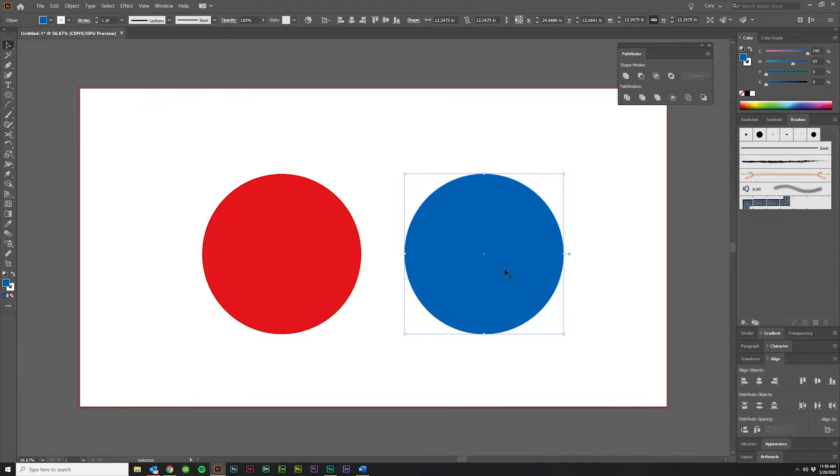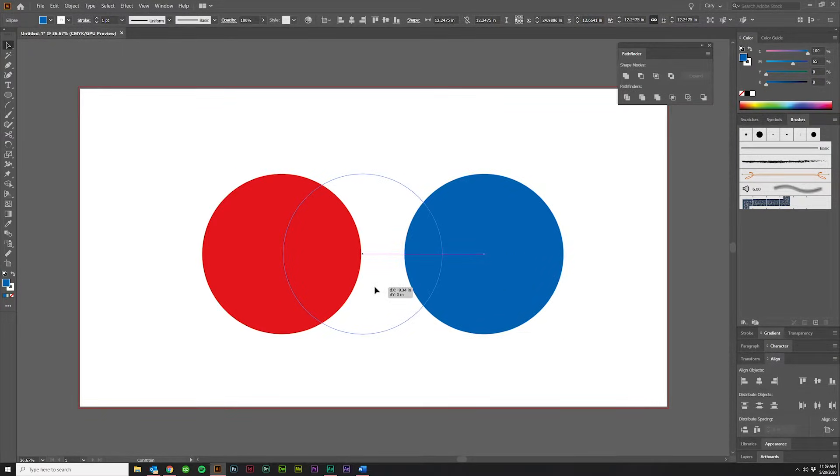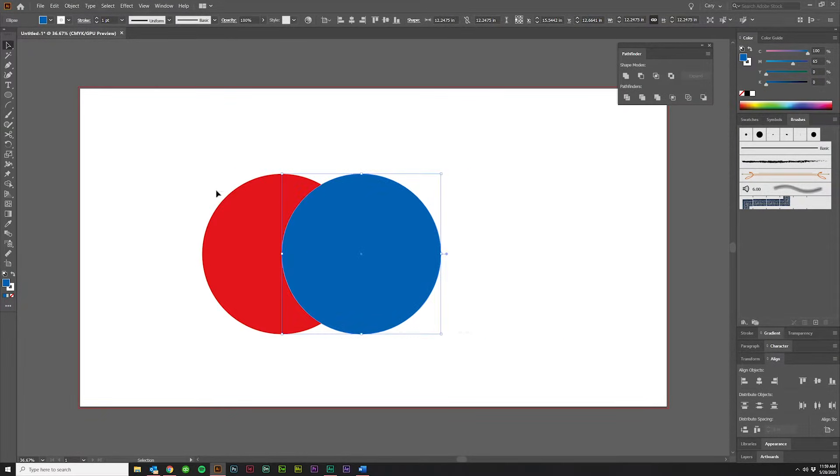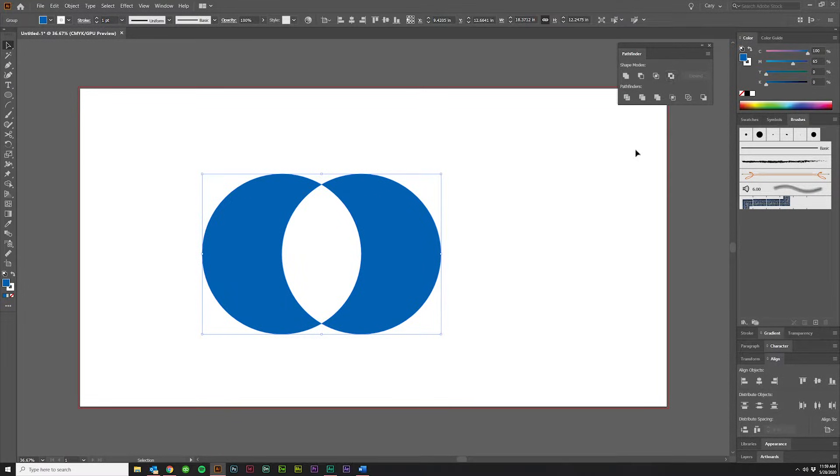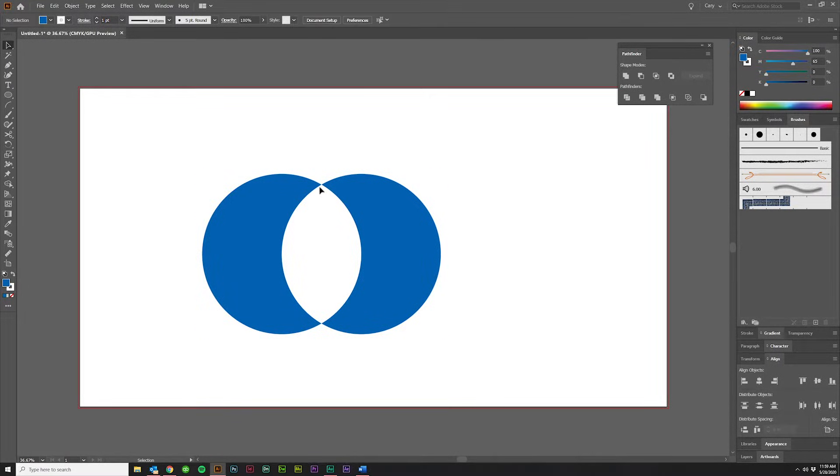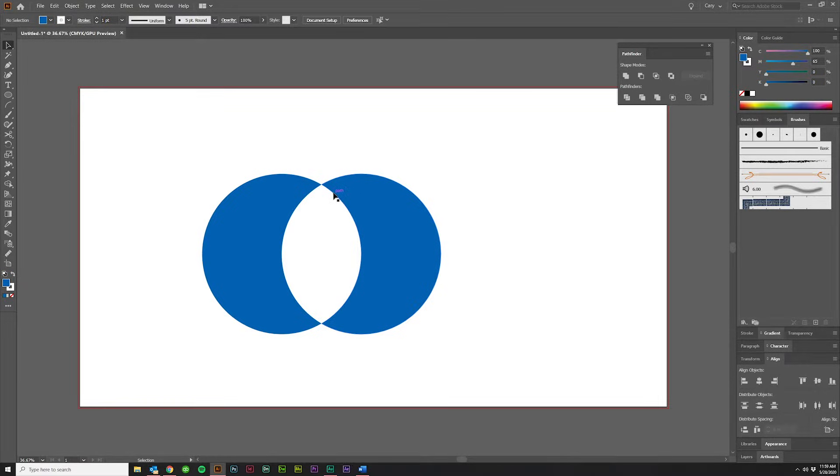The fourth option is Exclude. That will do the opposite effect of Intersect, so if we get both of these together and click Exclude, it's going to take out the area where they intersect, leaving you with the color of the top object.